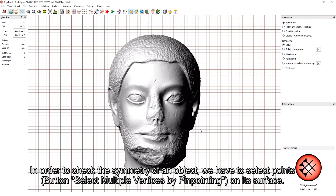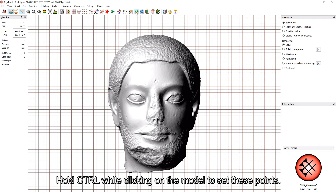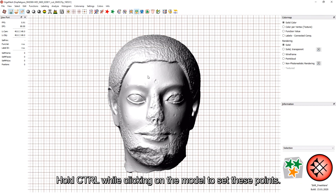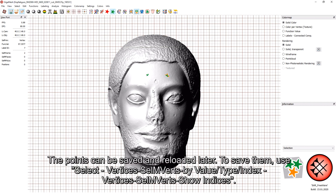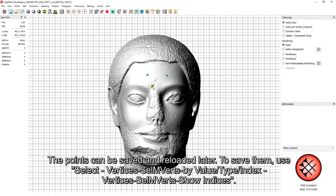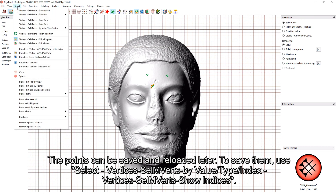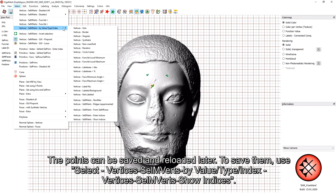In order to check the symmetry of an object, we have to select points via the button 'Select multiple vertices by pinpointing on its surface.' Hold CTRL while clicking on the model to set these points. The points can be saved and reloaded later. To save them, use Select Vertices > Selected Multiple Vertices by Value > Type Index > Vertices Selected Multiple Vertices > Show Indices.